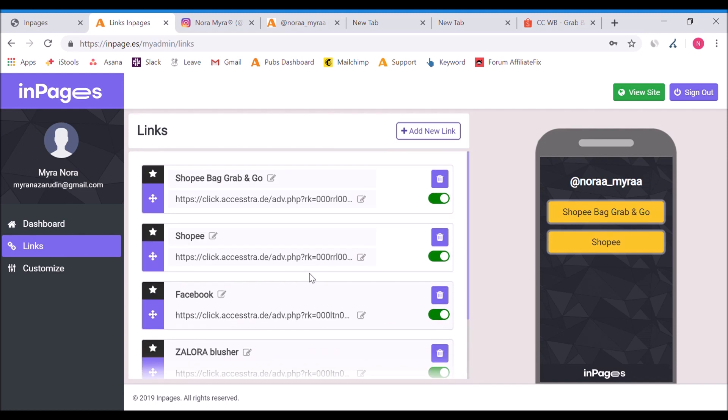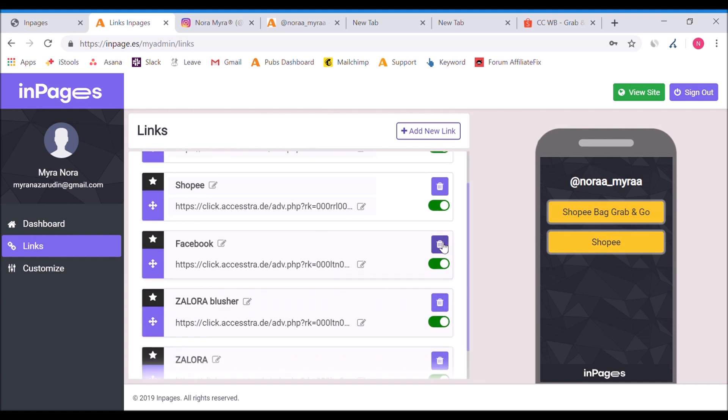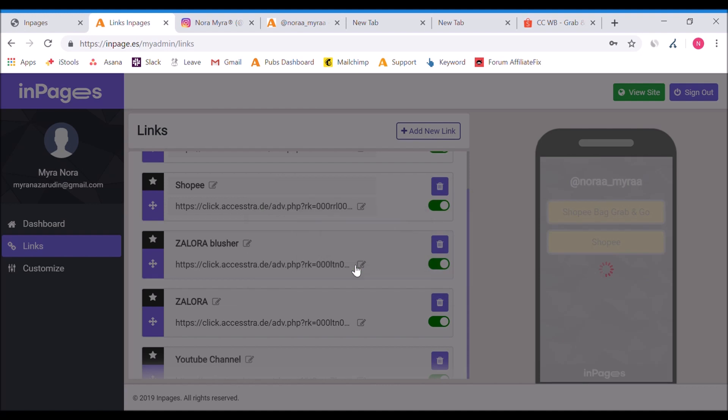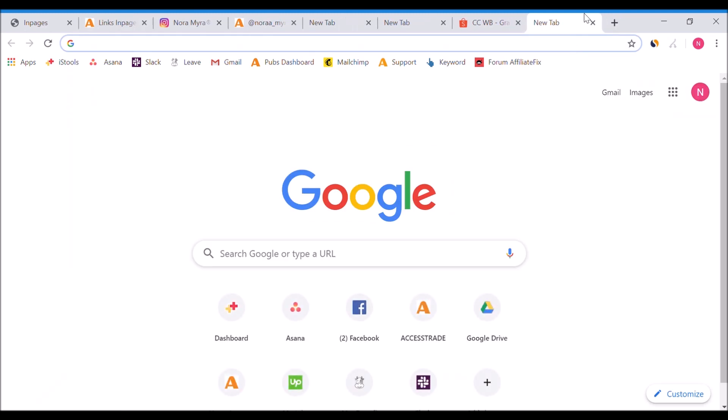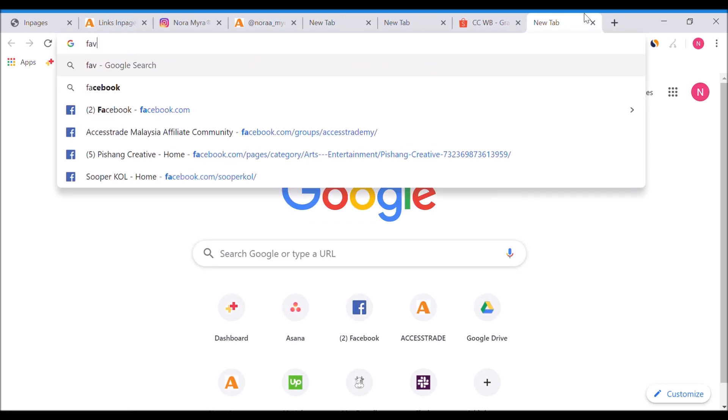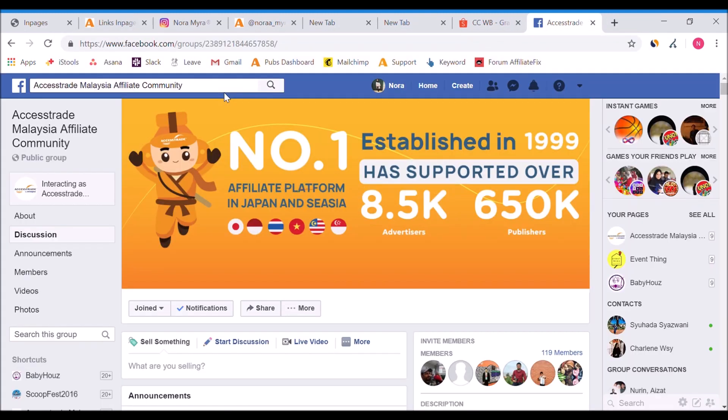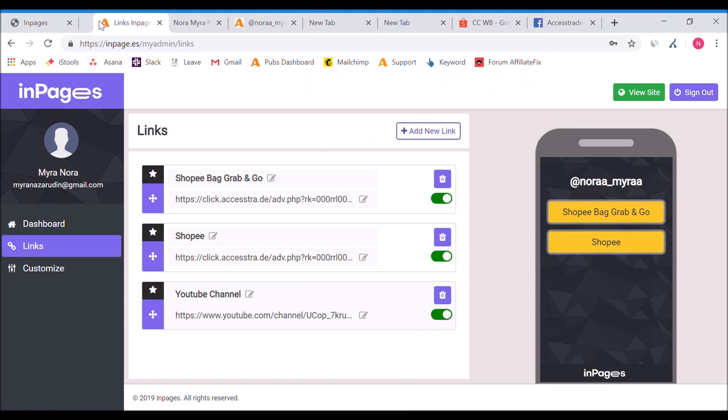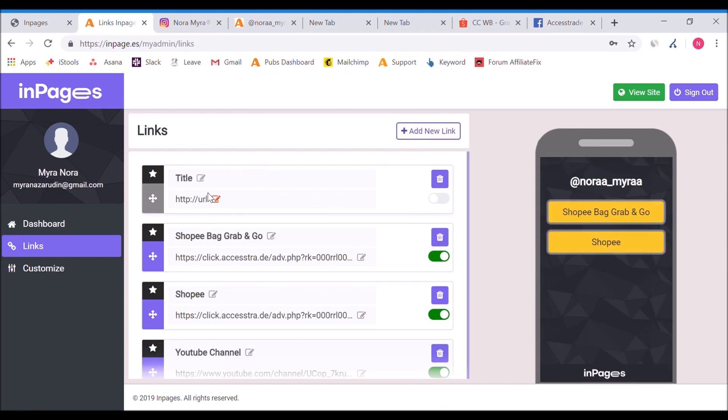From here, if you want to create - like I mentioned earlier - you can even put in your Facebook account, Instagram accounts. Say you have another YouTube channel you want to share with them, you can always share it. Say we have a Facebook group, AccessTrade Malaysia Affiliate Community. How should I share it? I just copy the URL link.